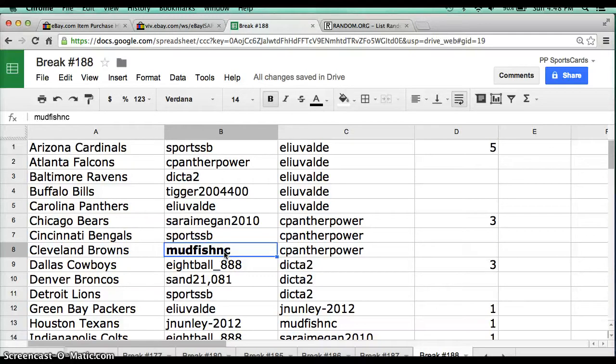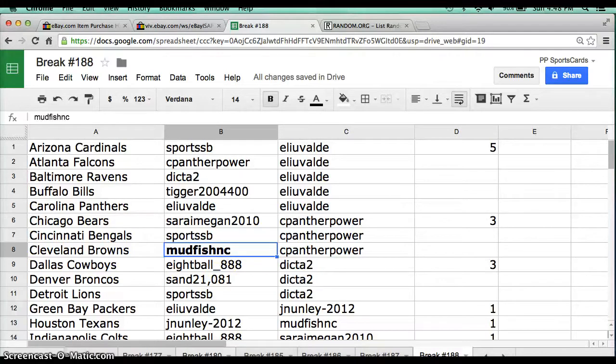Alright guys, I appreciate getting in. I'm going to release, relist another mini helmet if you guys are interested, as well another autographed jersey. Thank you and have a great day.